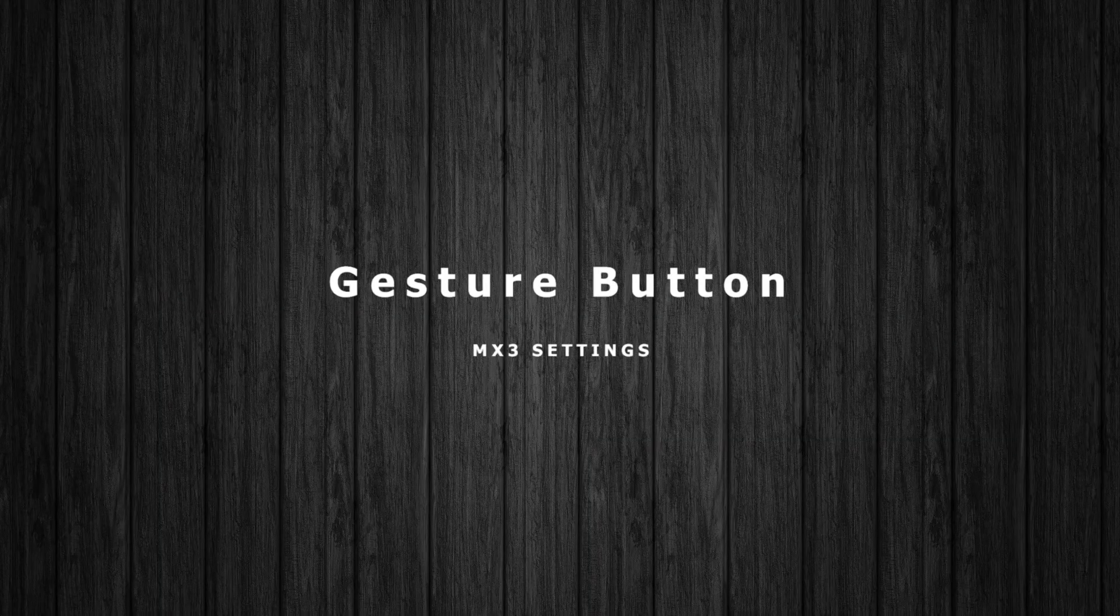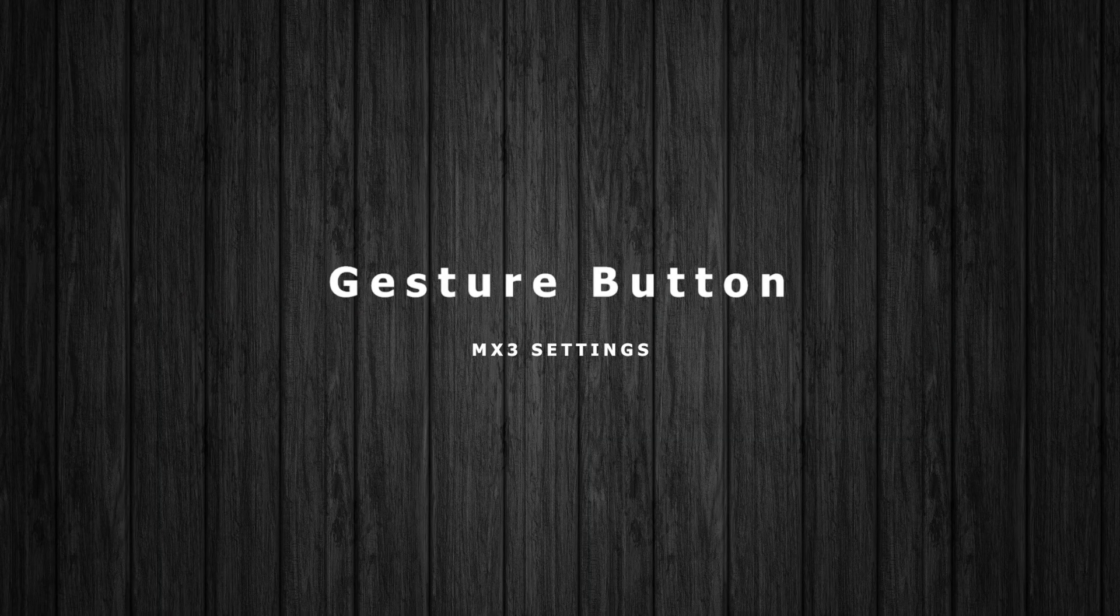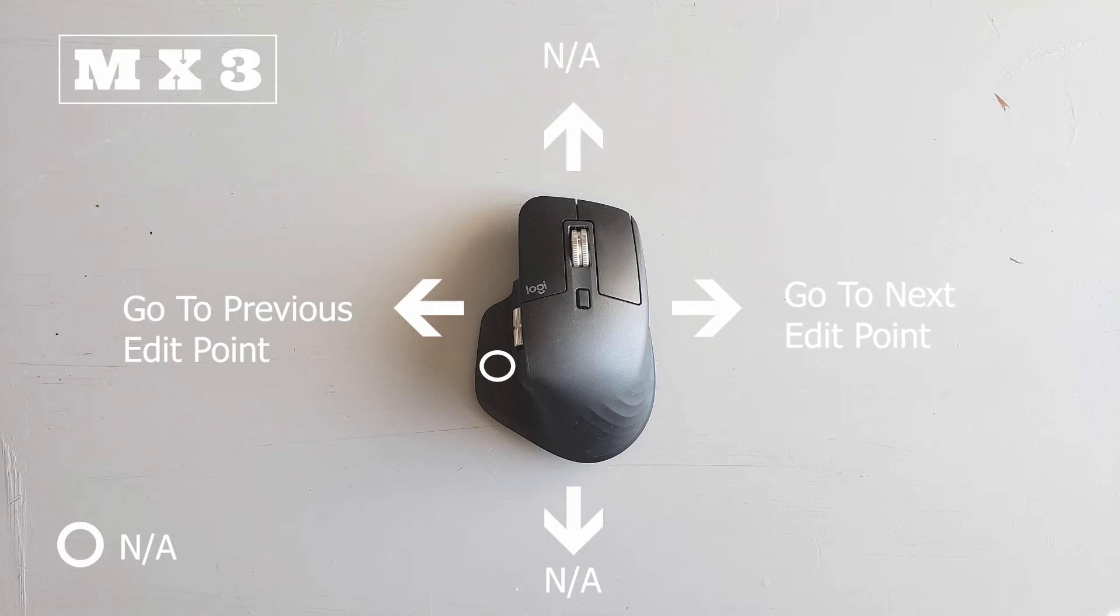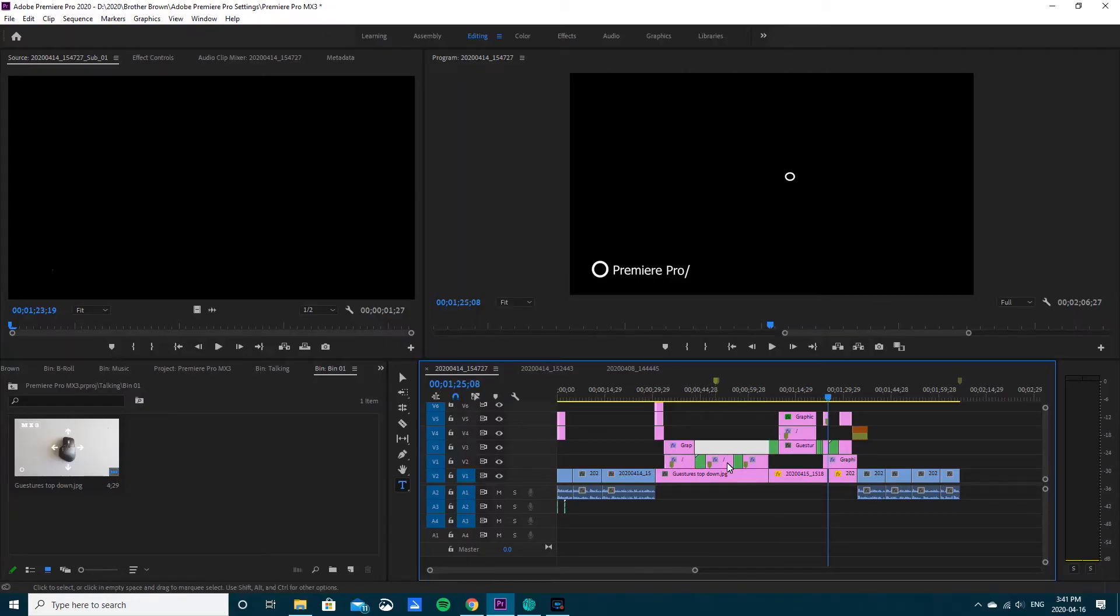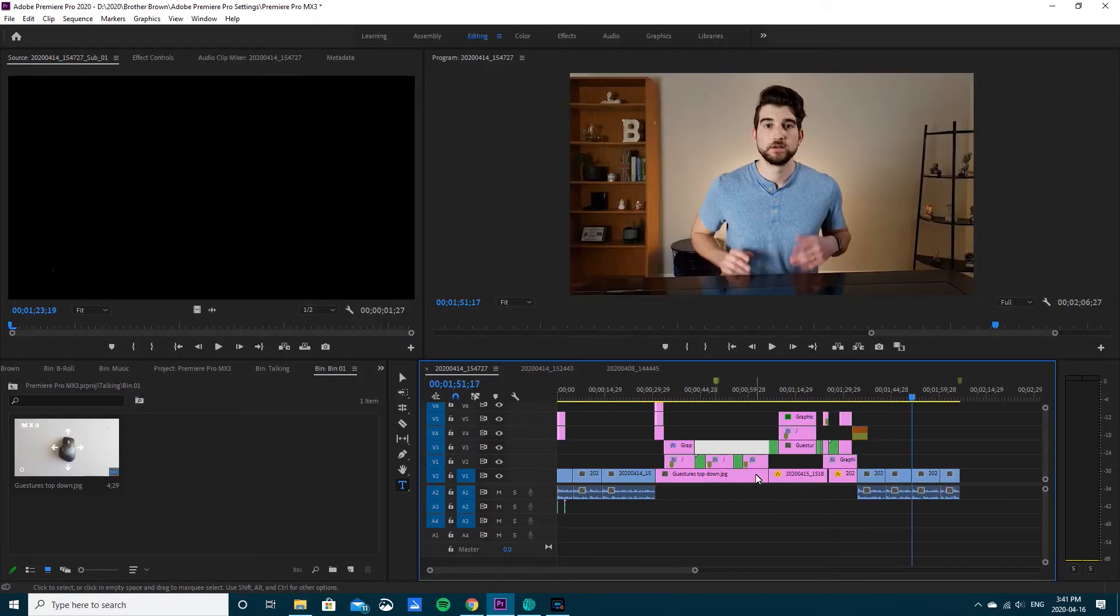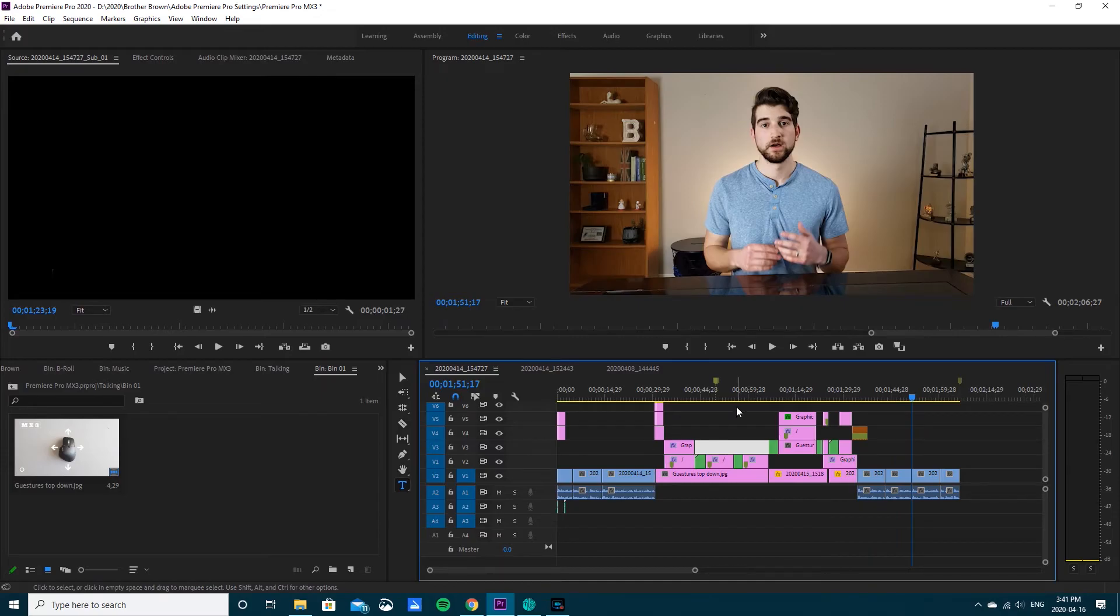For the gesture button I use go to previous edit point for swiping left and for swiping right I go to next edit point. Super easy, just get around my timeline nice and fast.